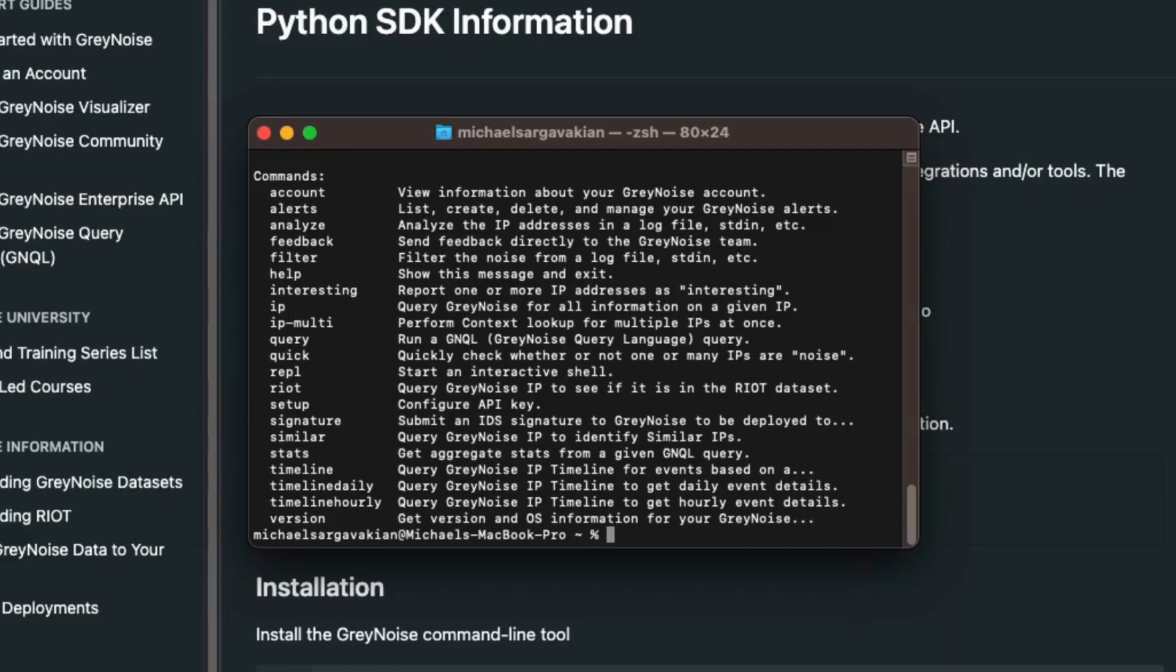These are all active lookup commands and there are also a few utility commands as well. We can check the current version by running GrayNoise version.